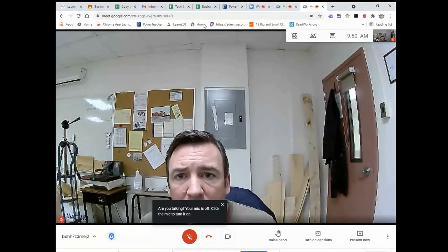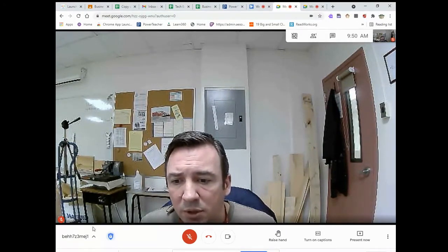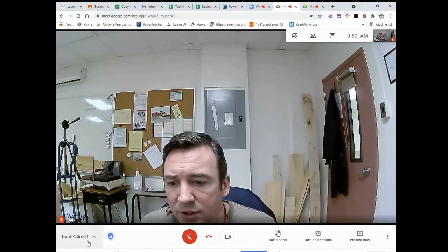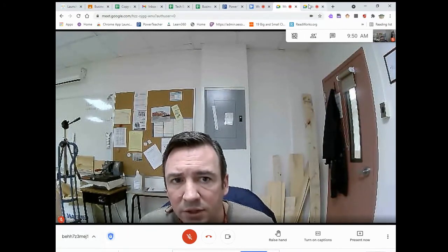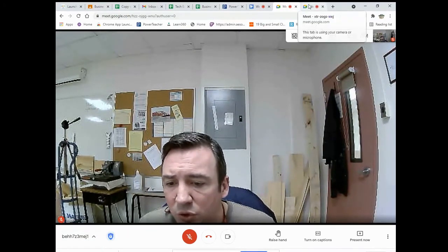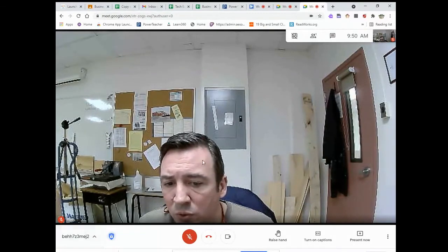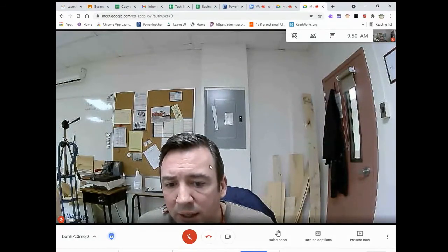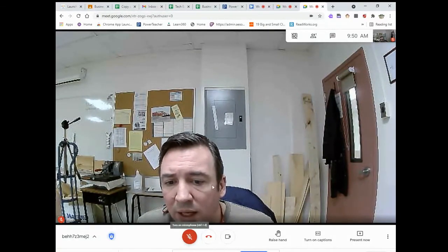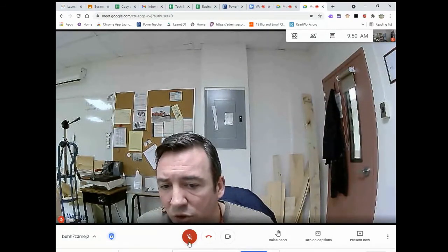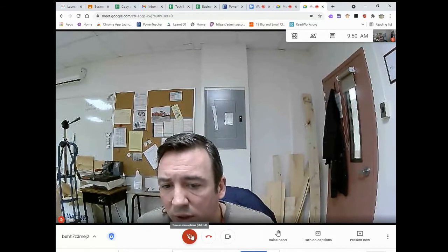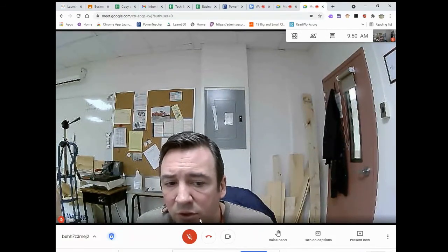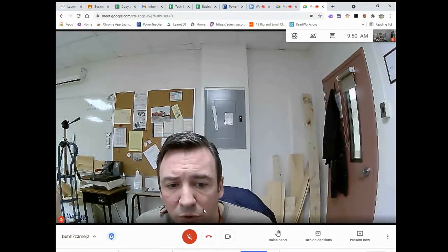Now I've got two meets open — this one is meet number two and this one is meet number one. You can see down on the left, this one says '1' and this one says '2', in case I get confused about which room I'm in.